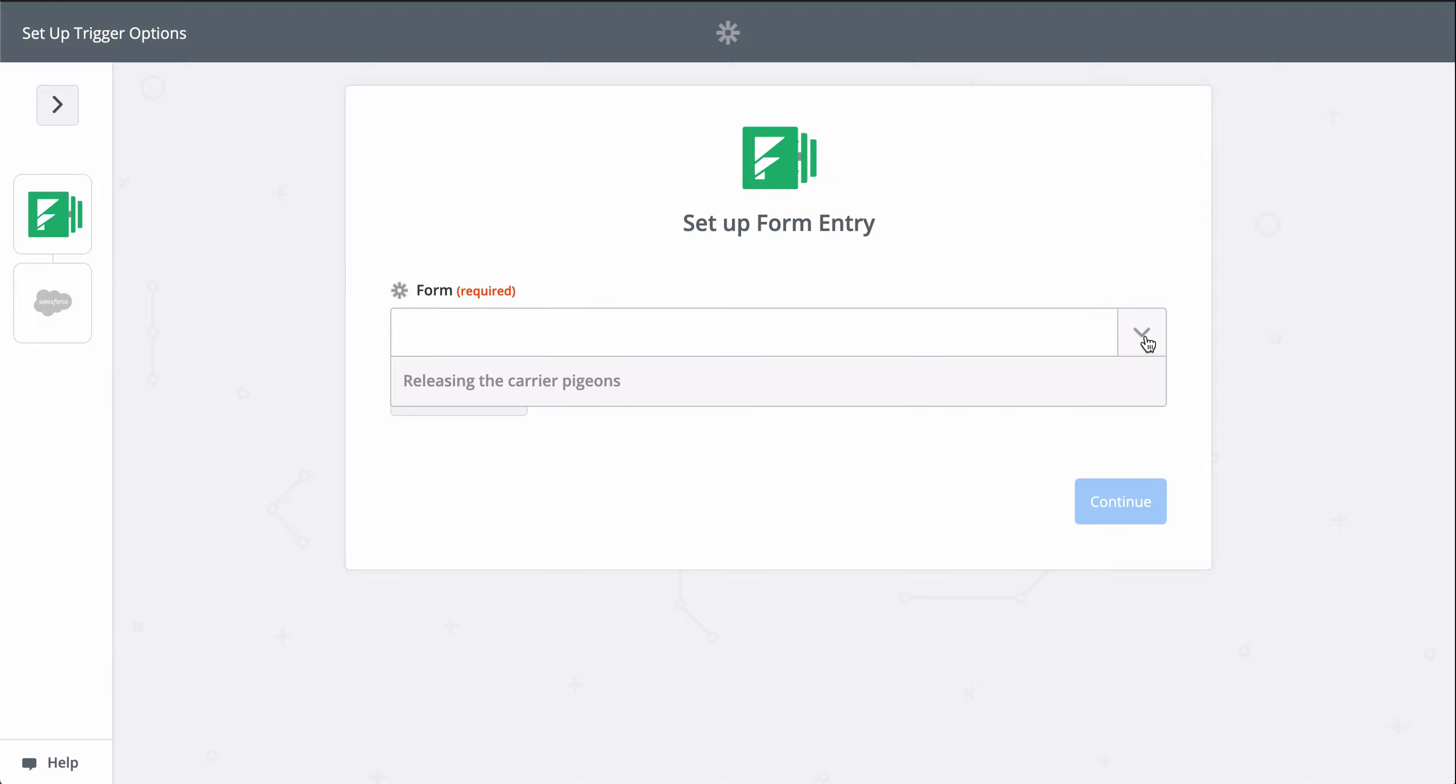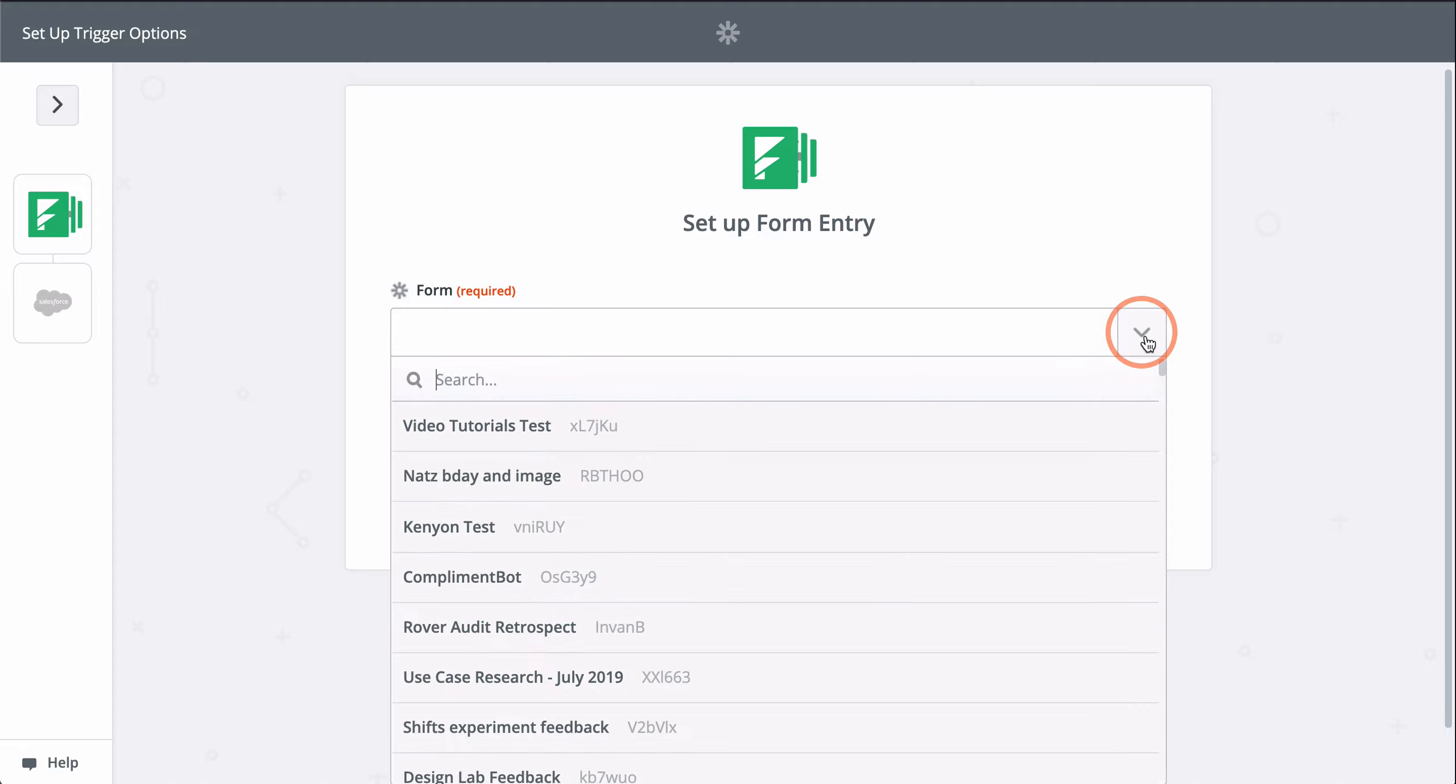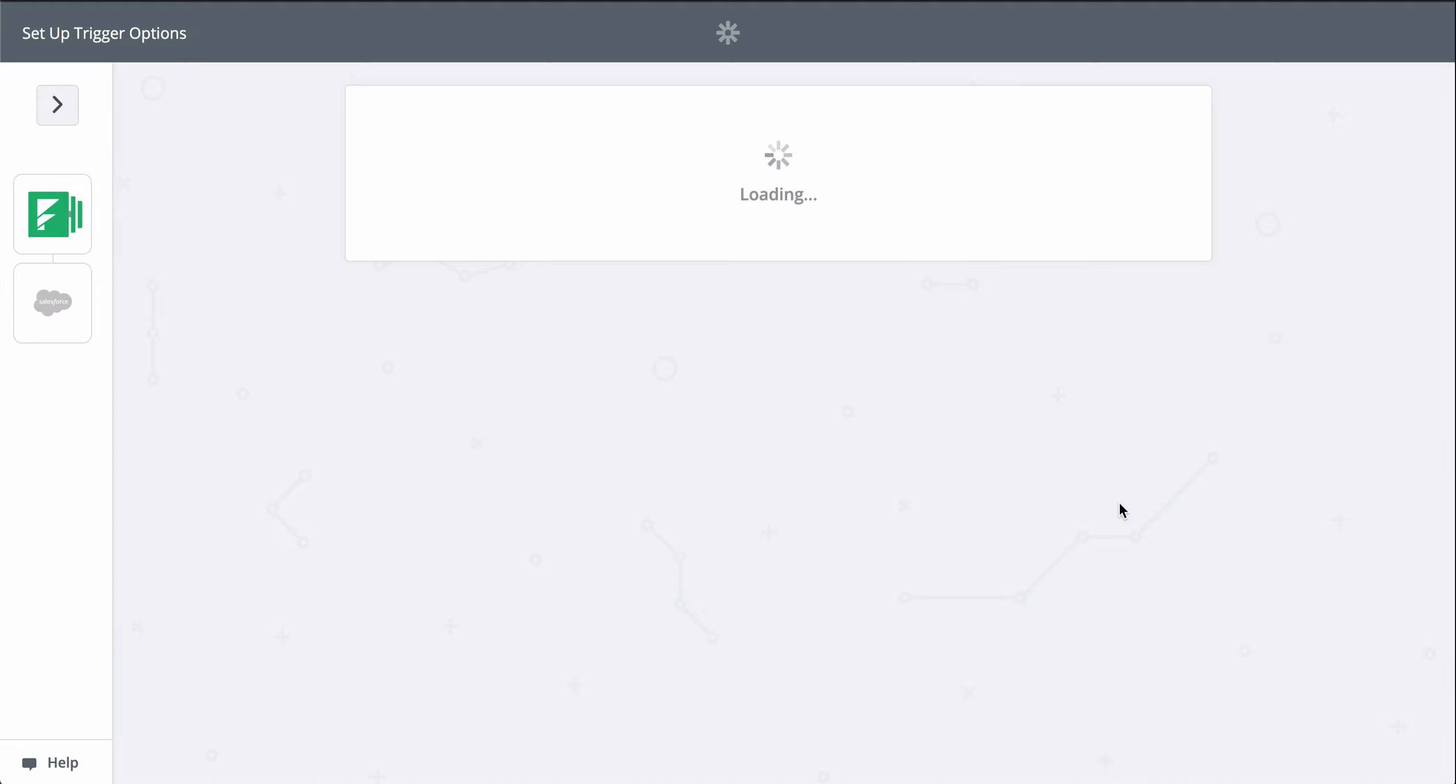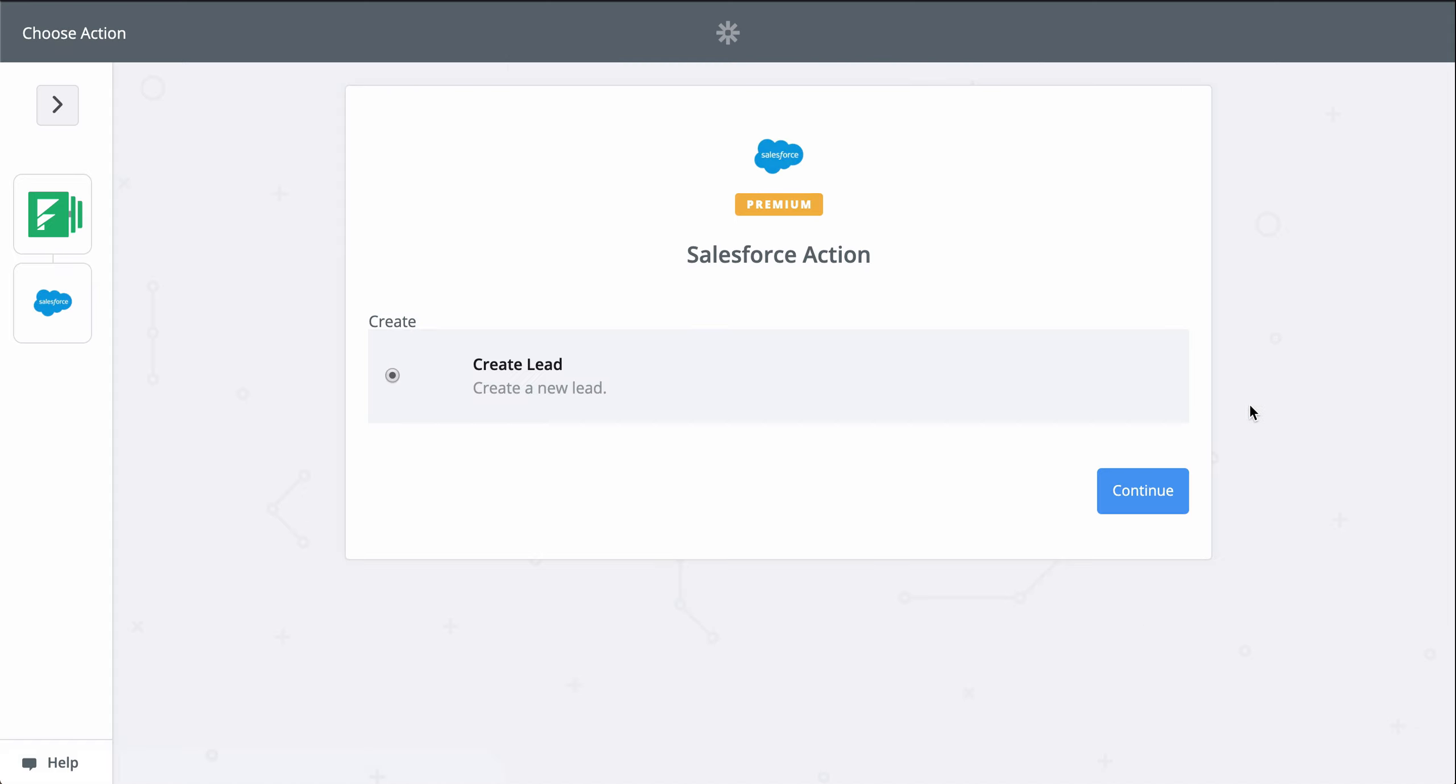Now we pick the form we want Zapier to monitor for new responses. This down-carat button means I have to select the form from a list. Now let's pick a sample response to use as we set up Salesforce.